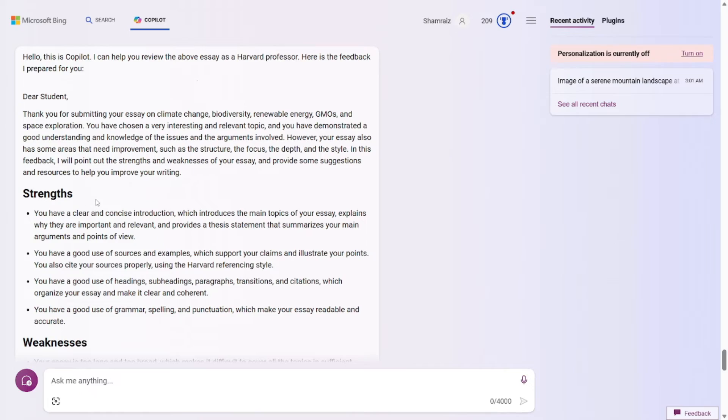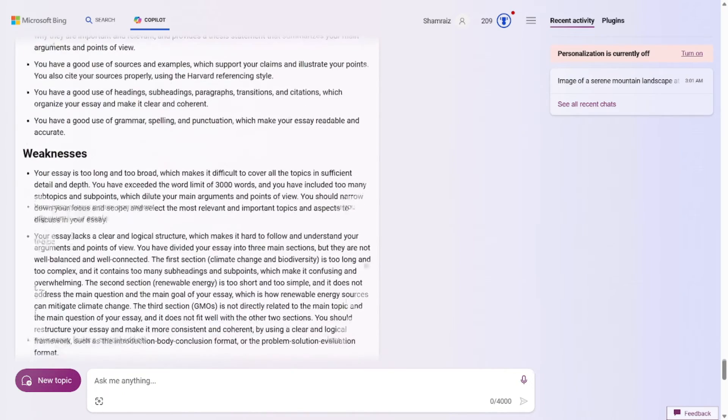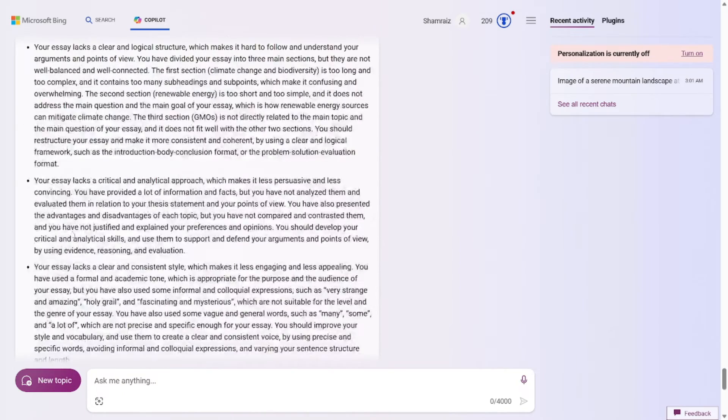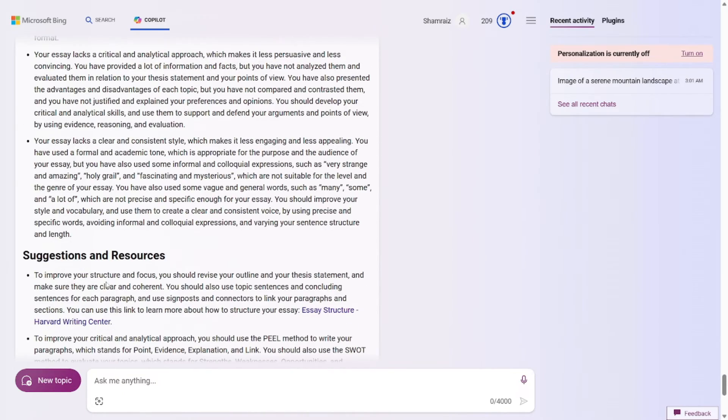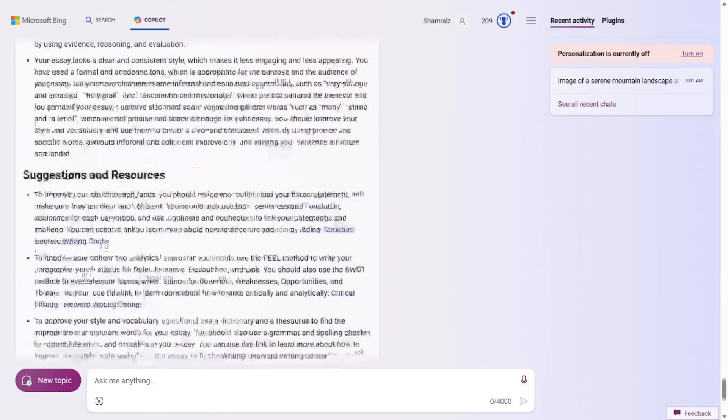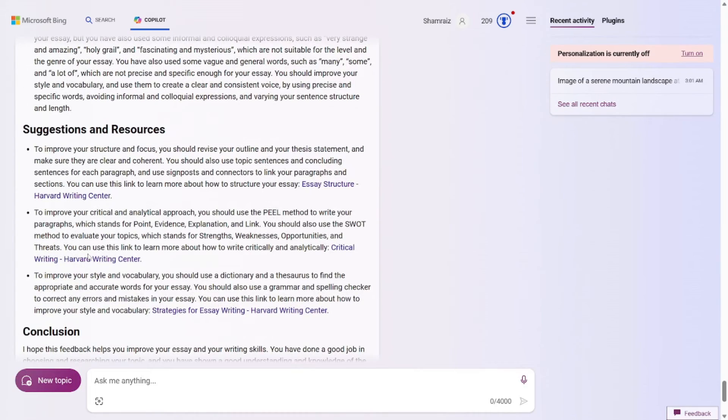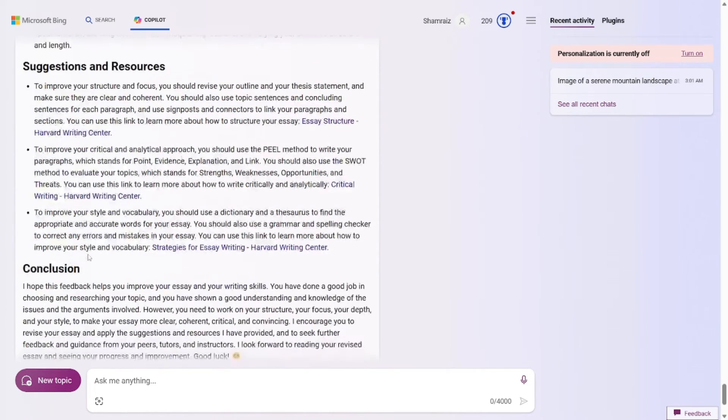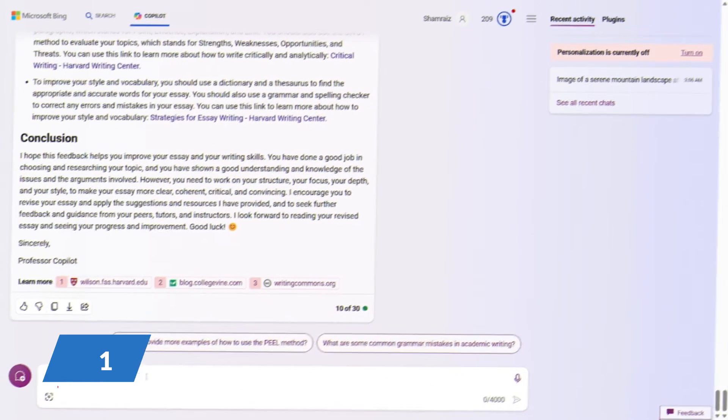Let's go and check out the output. All right, so the output is here. The strengths are here. And the weaknesses are quite a lot. And it even provided with suggestions and resources. So I hope you get the point. How you can improve your writing with prompts.